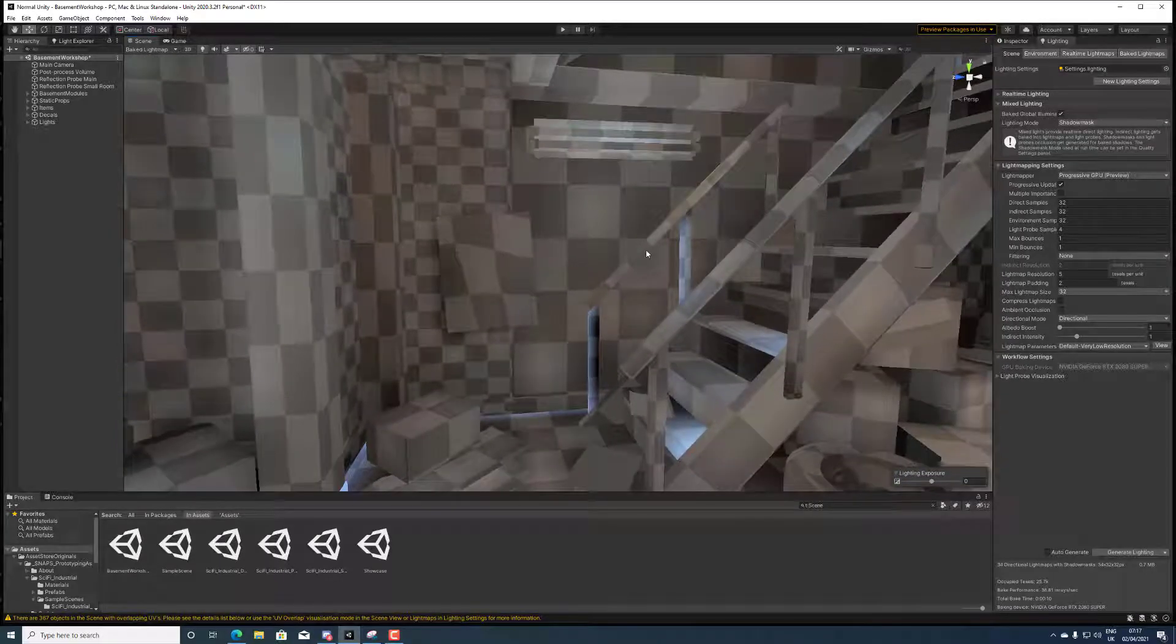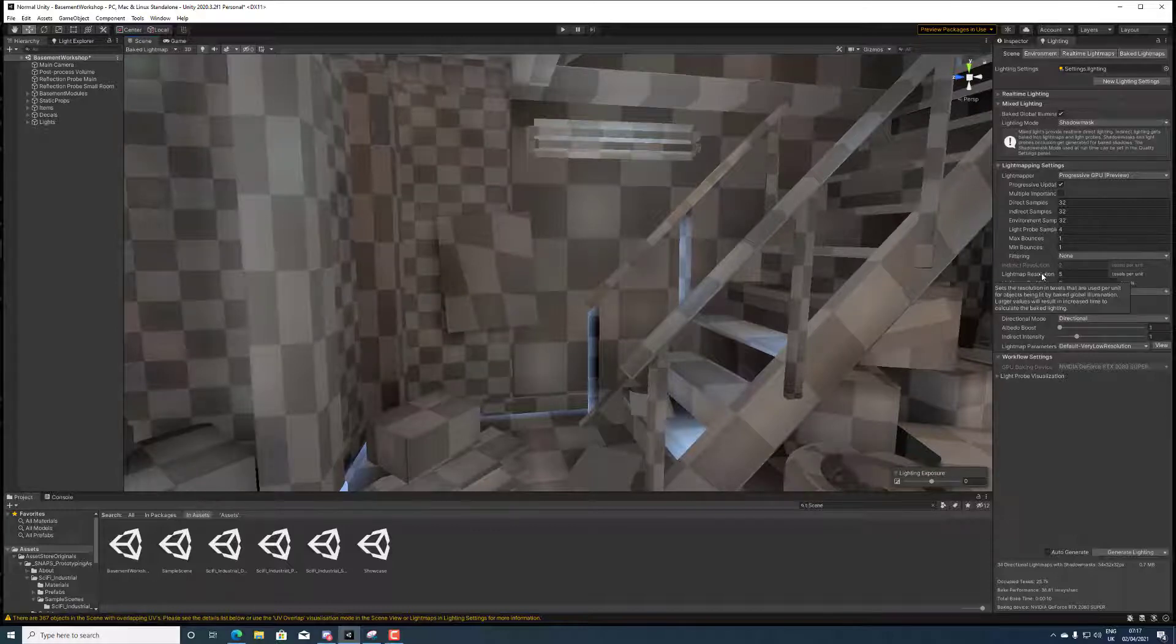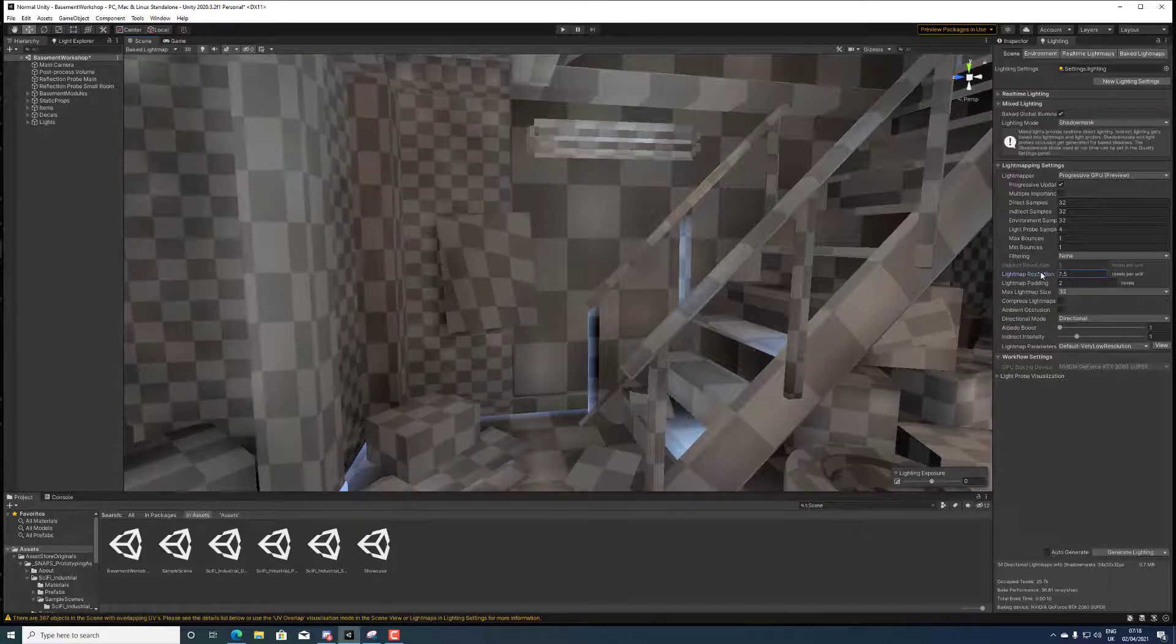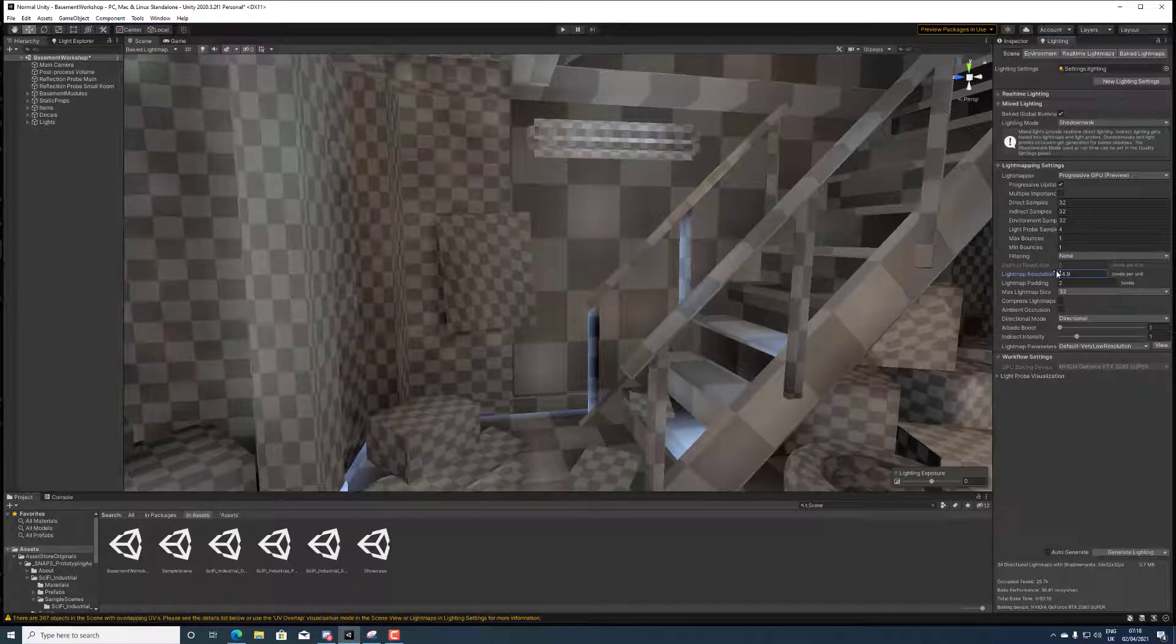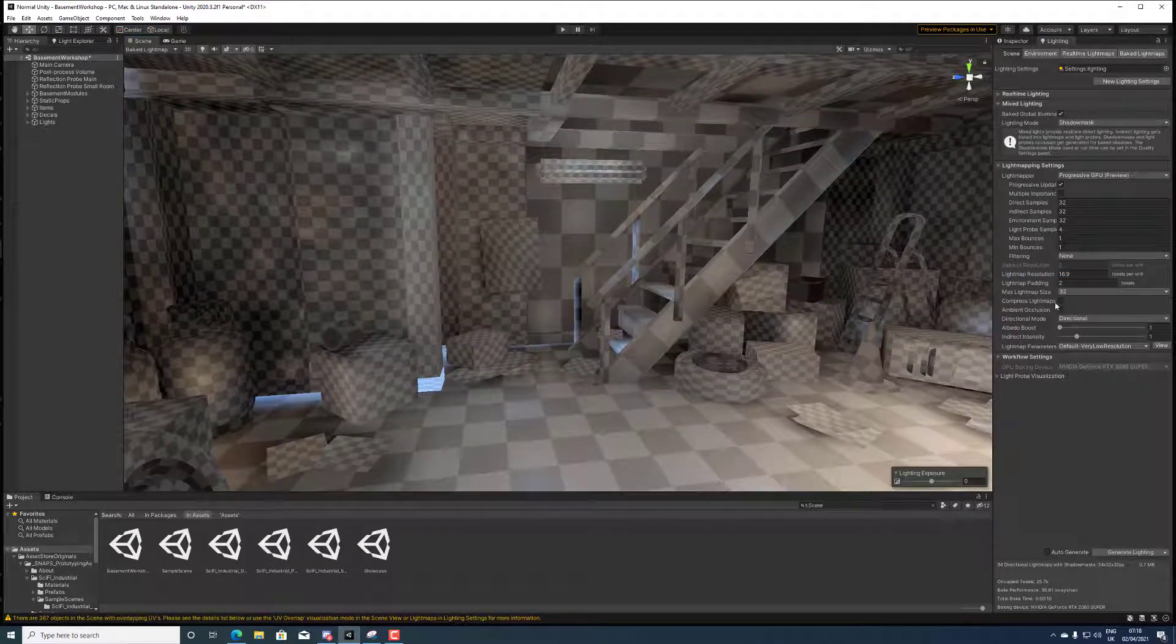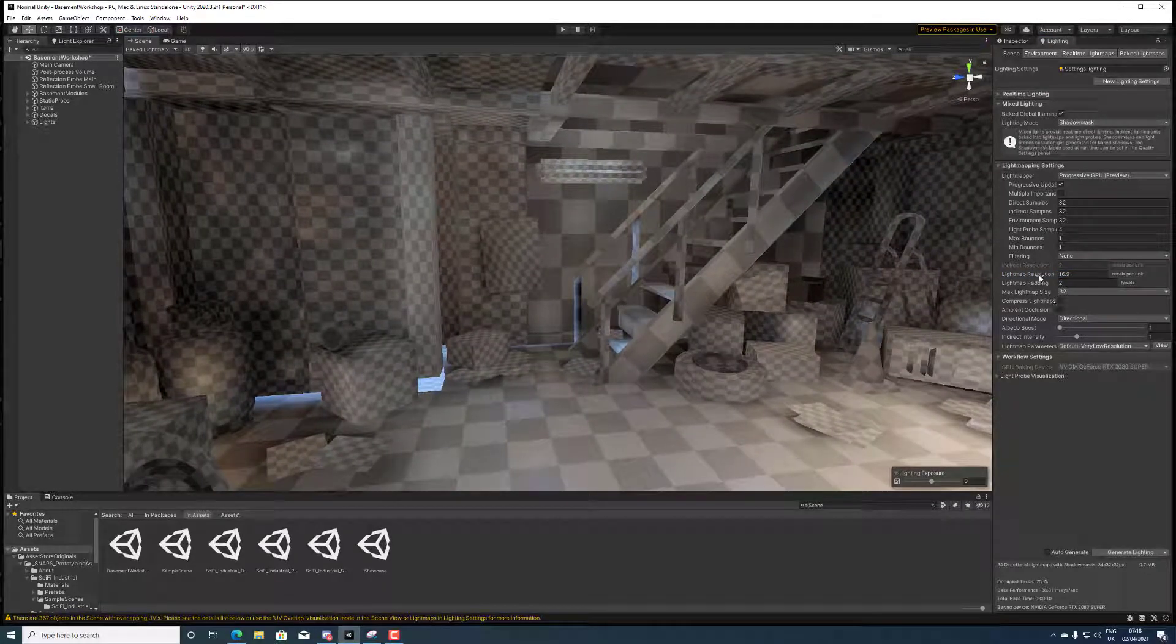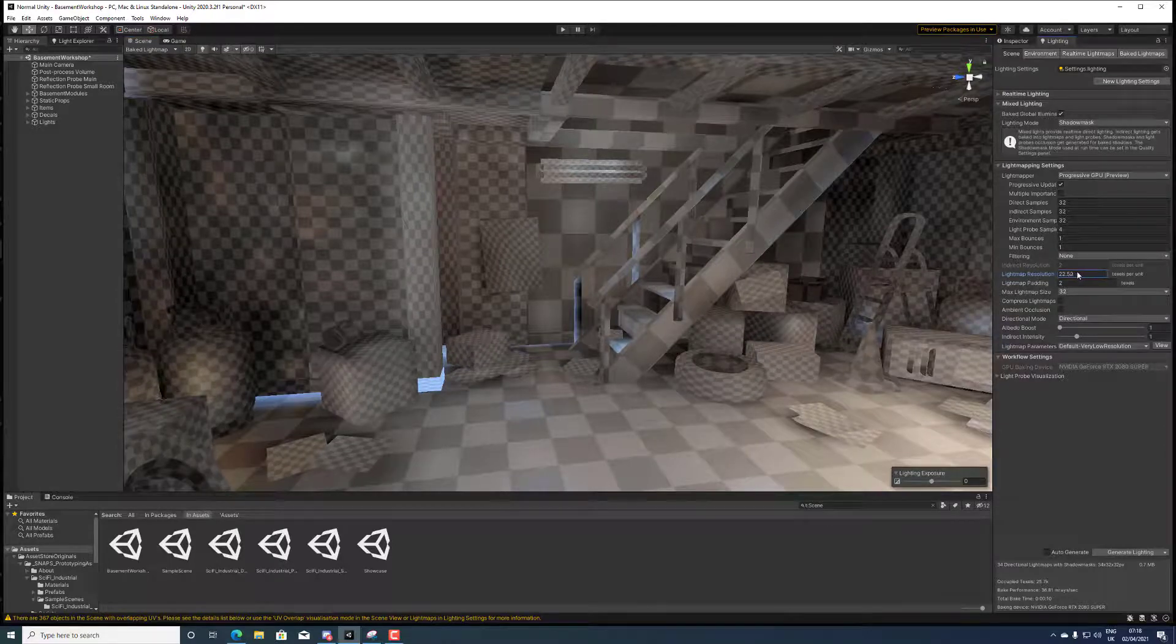If I increase the light map resolution which I purposely put on five to get close to what you have, you can see that everything that has enough space based on 32 light map is increasing and then eventually they stop.